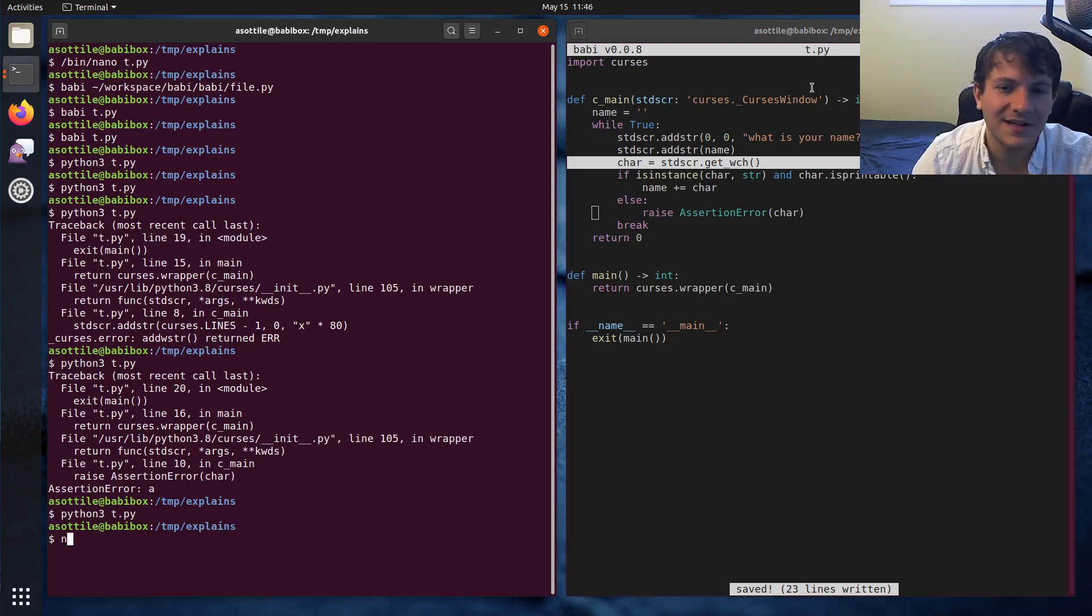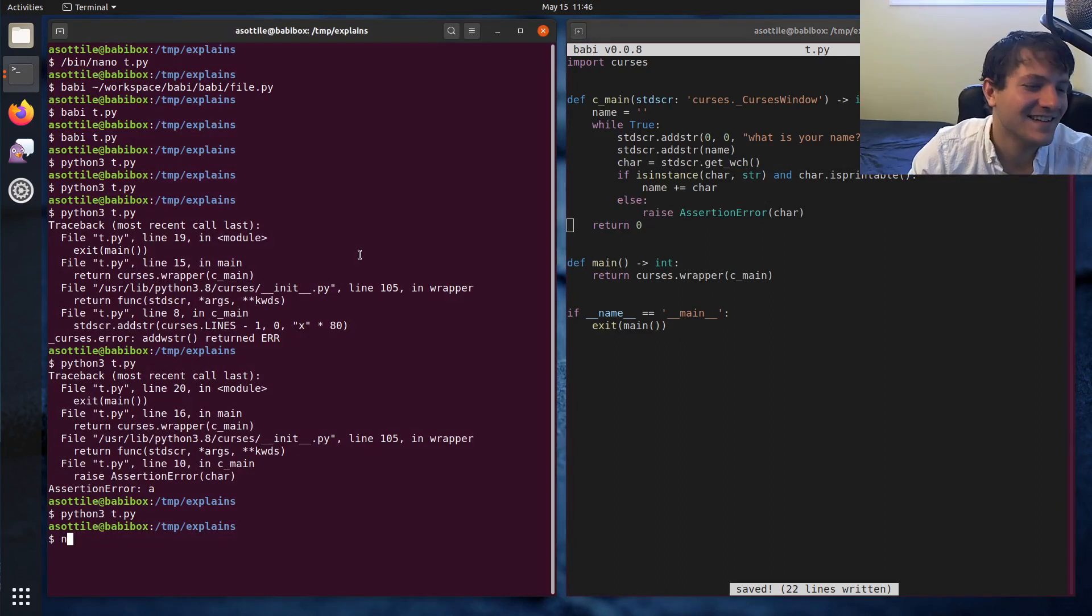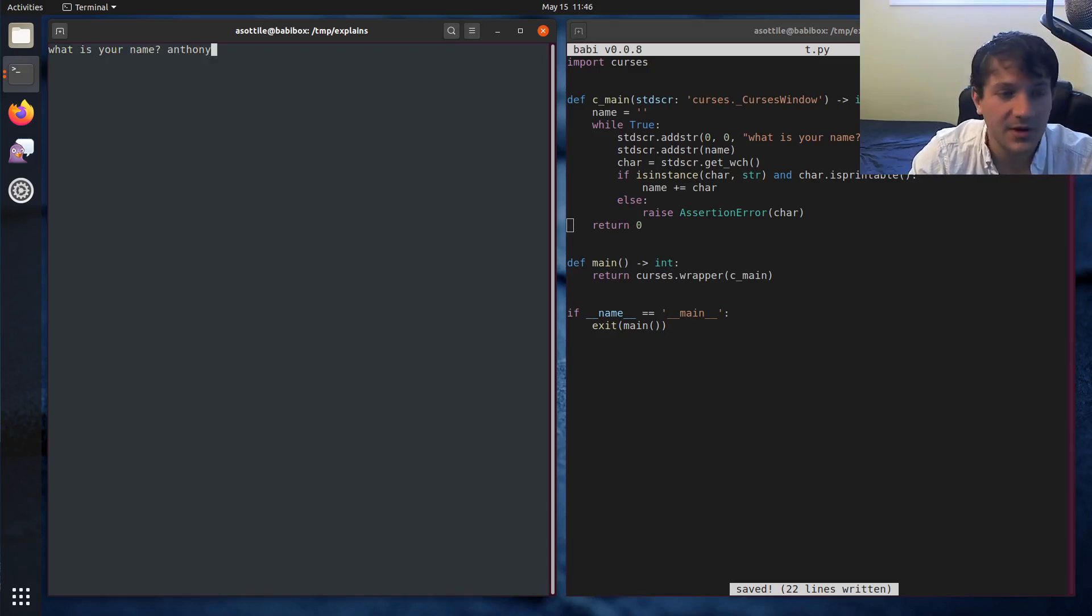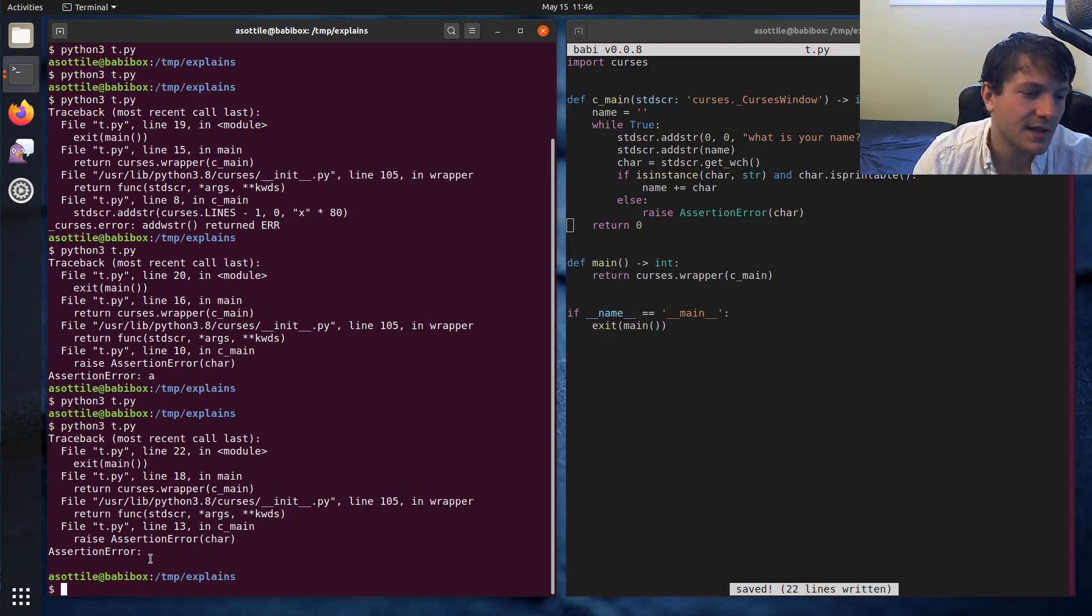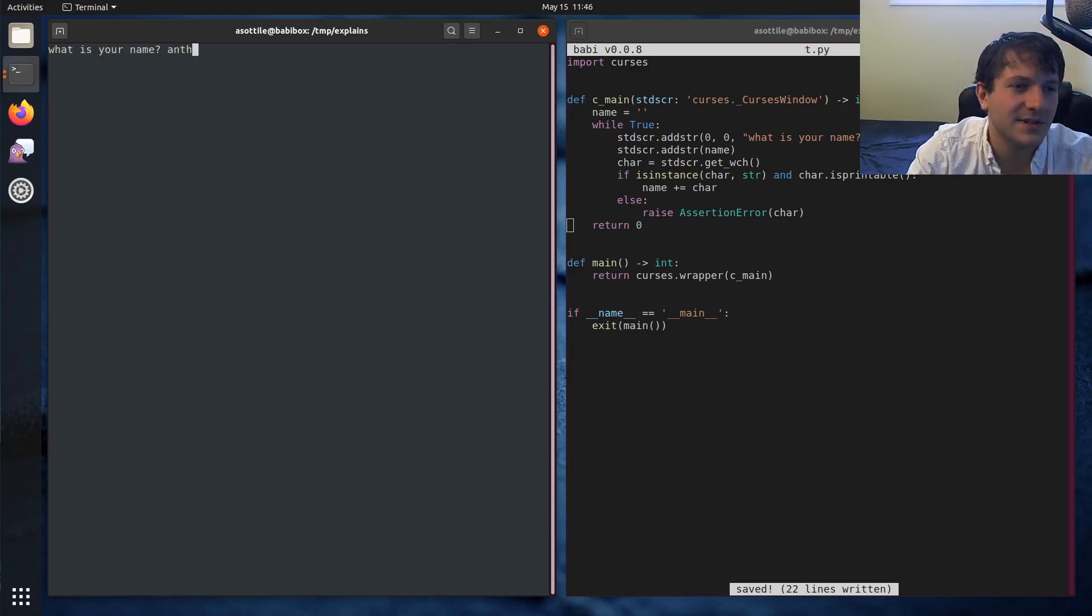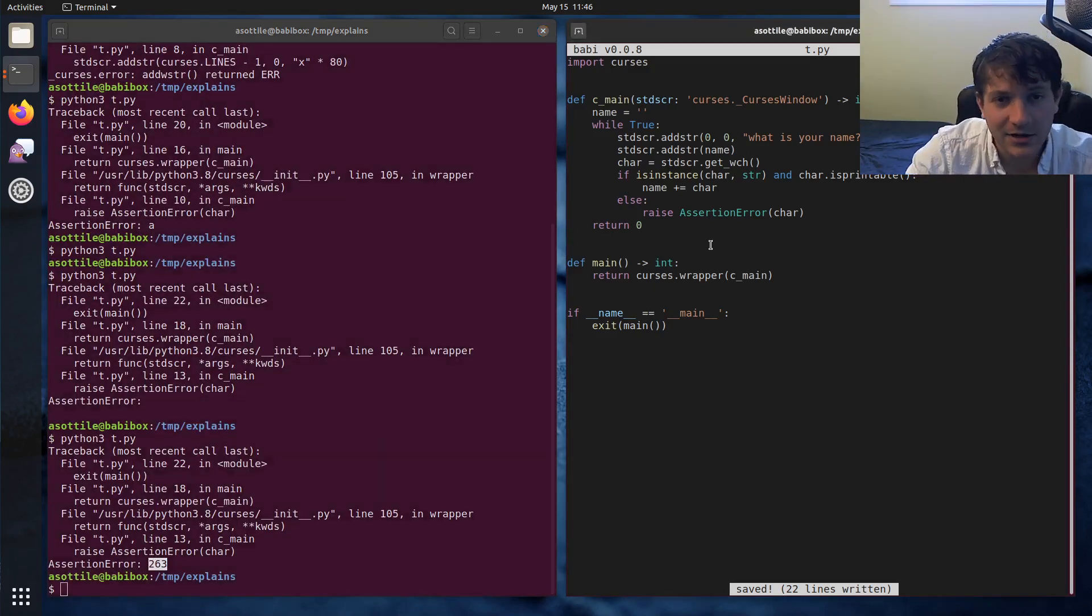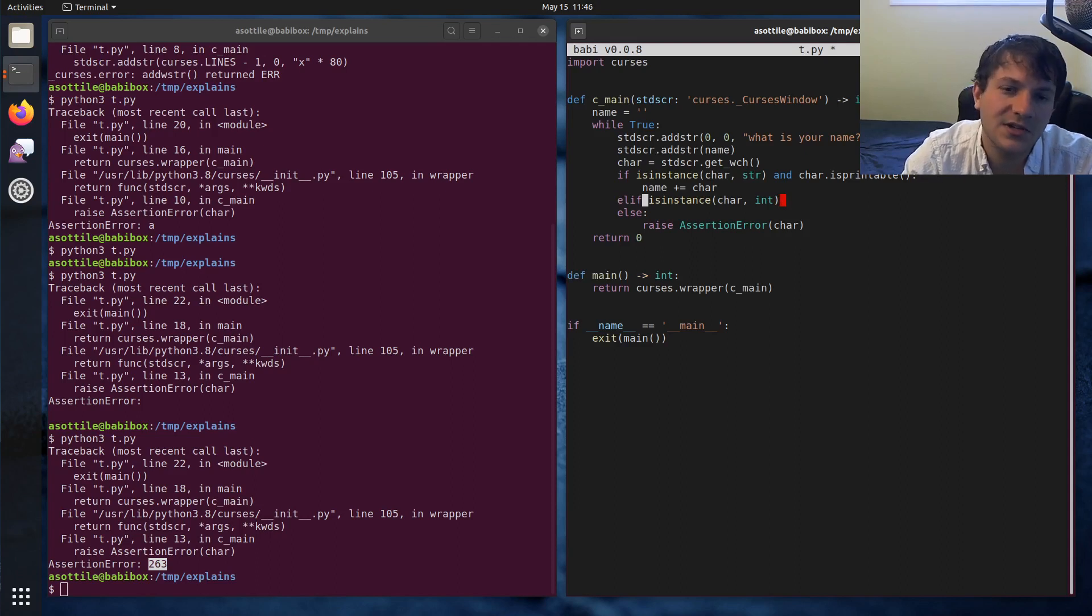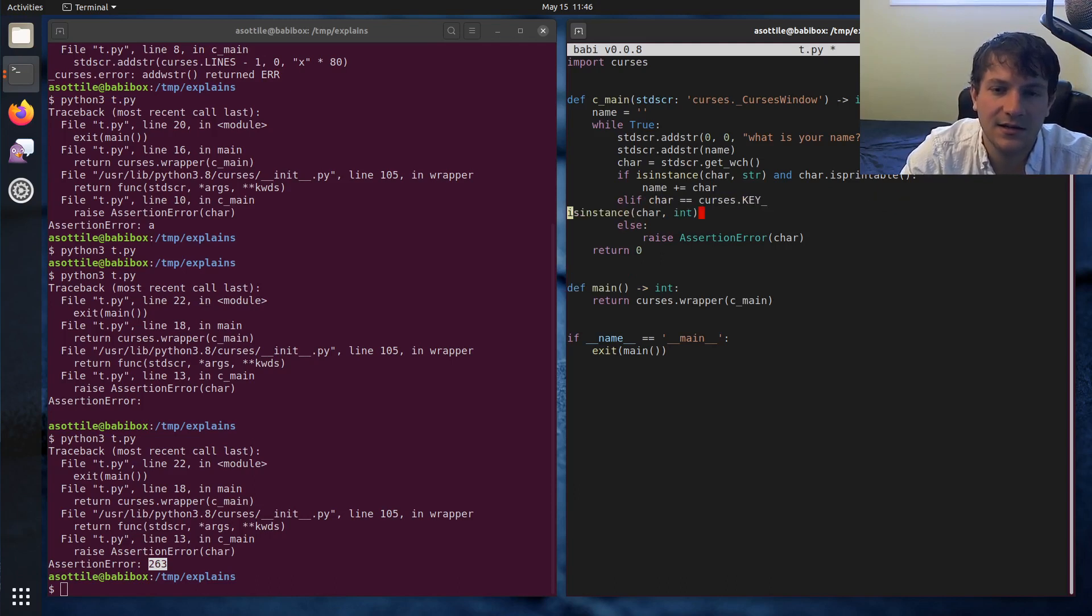Sometimes this function can return an integer and we'll look at some of those integers in a second. If char.isprintable then name plus equals char. Let's just do that. So now if we go to this and we type Anthony, it allows us to type that into the terminal. But if we were to press enter for instance it will error out. Let's try like backspace. You can see backspace is actually this integer here and curses defines a bunch of constants for us.